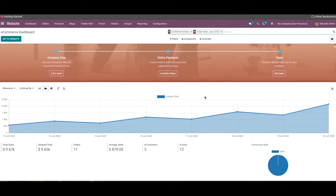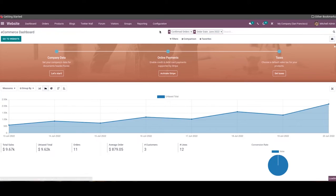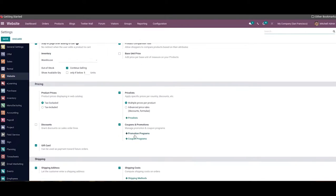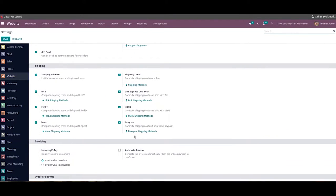The user can find a platform for configuring shipping methods in all sales-related modules. Here we are going to look at the configuration of the shipping method in e-commerce, which comes integrated with the website module. We can select the website module from the home dashboard of Odoo and go to the Settings menu, where we can find a separate tab called Shipping.